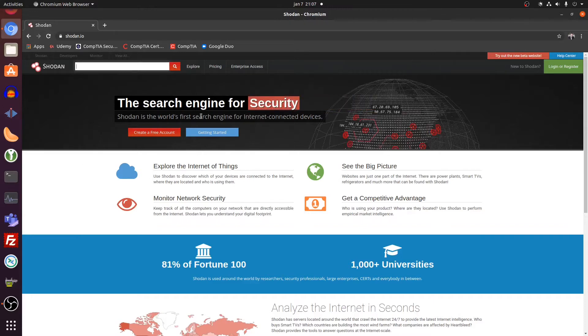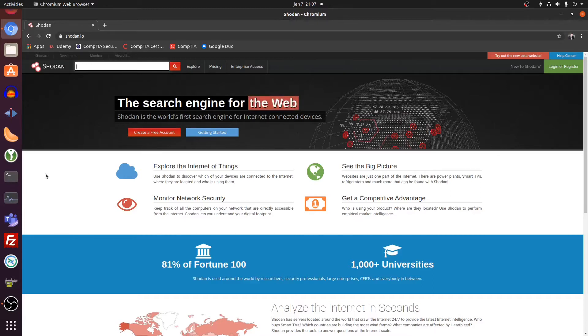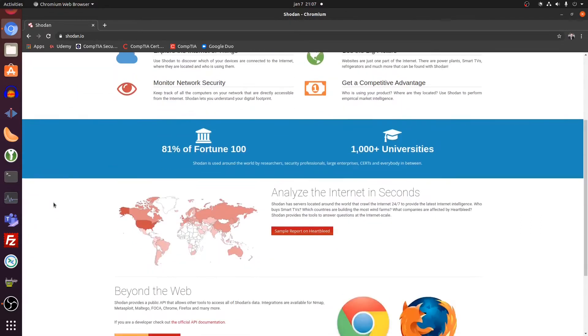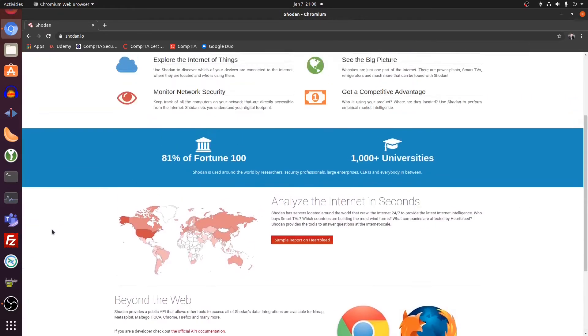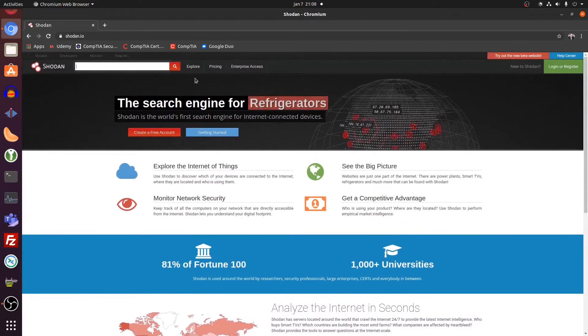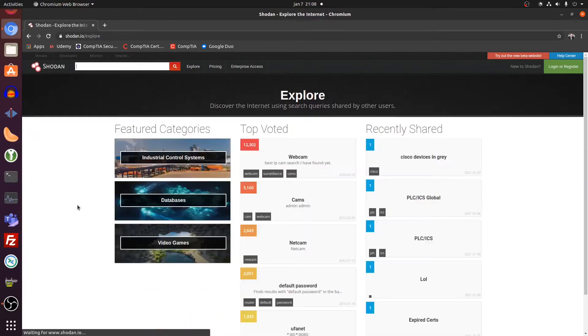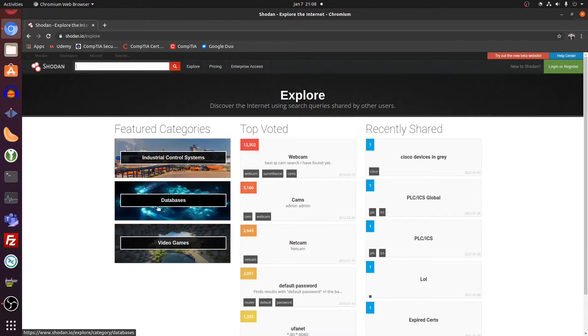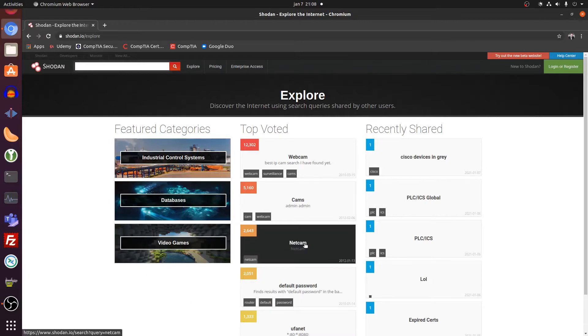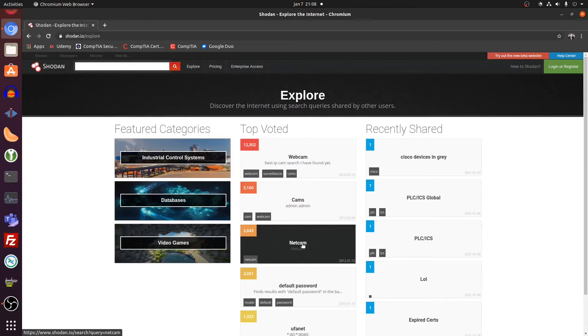The world's first search engine for Internet connected devices. Just what we said. Well, I'll give you a quick rundown of what it can see. Go to explore. Industrial control systems, databases, video games. Let's go to netcams. Netcams are usually security cameras. And I'm going to just give you one quick example what you can find out about those cameras on this website.